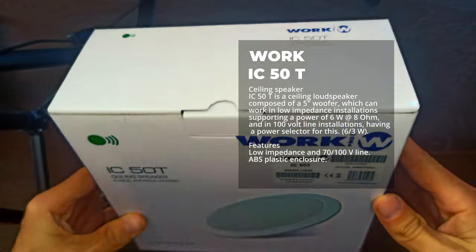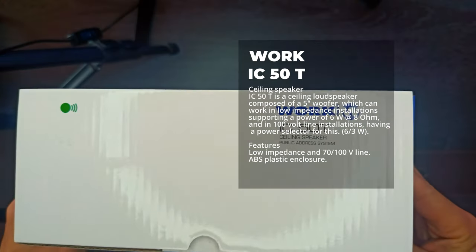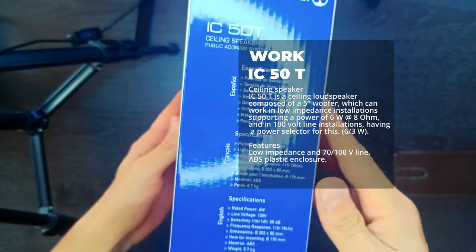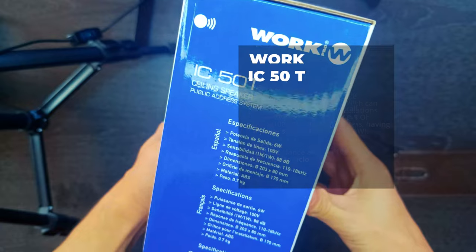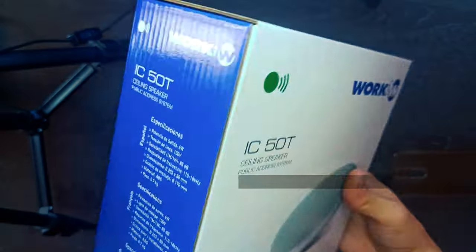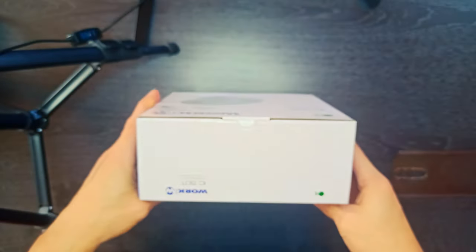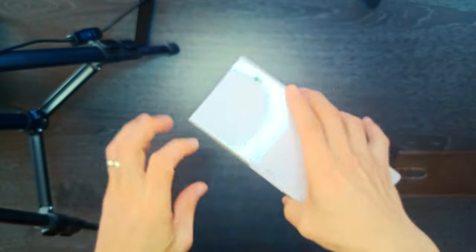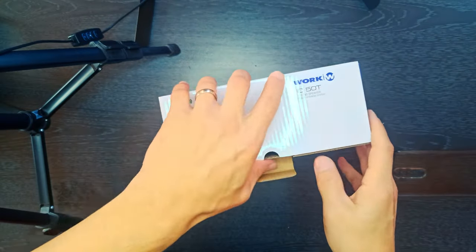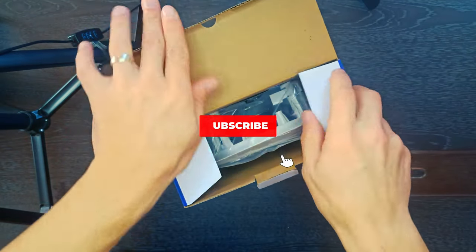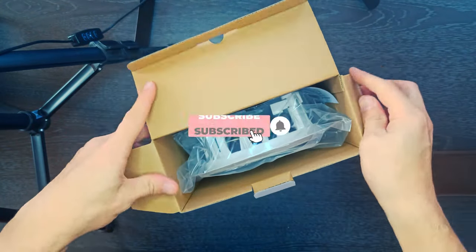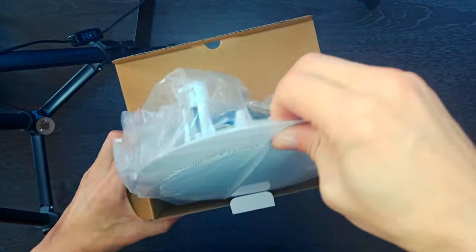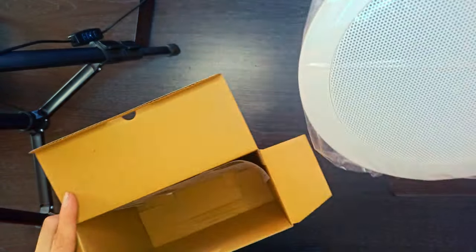Work IC50T Ceiling Speaker. IC50T is a ceiling loudspeaker composed of a 5 inch woofer which can work in low impedance installations supporting a power of 6W at 8 ohm, and in 100 volt line installations, having a power selector for this.